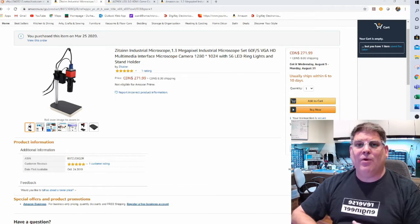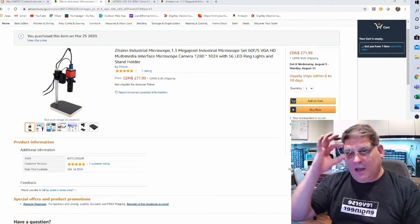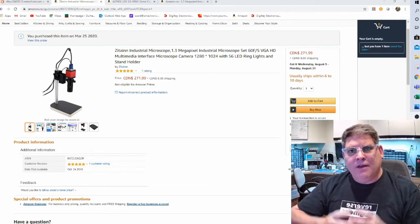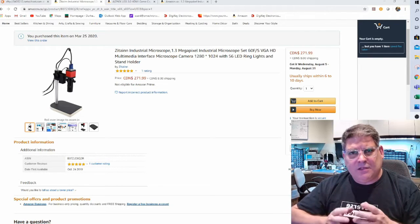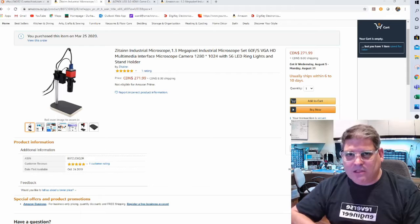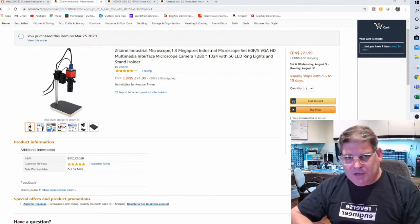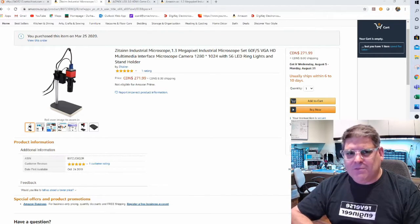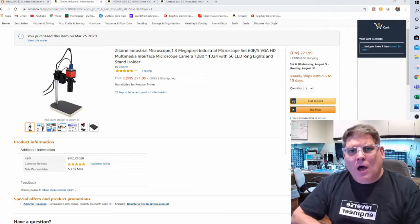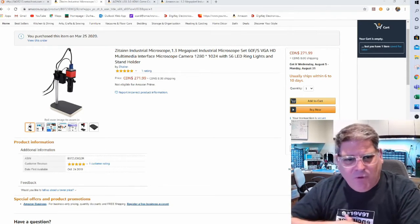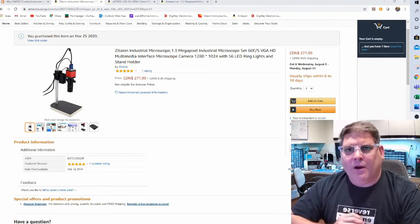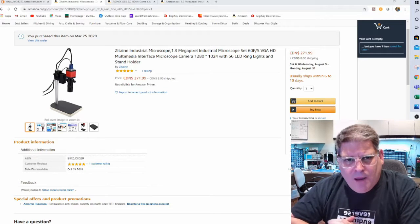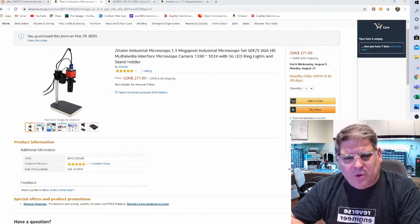As you can tell, I have glasses now. This world of electronics is getting smaller and smaller and I find it difficult to see some of these small components. So I was on the hunt before I ended up working at home for a microscope that I was going to use at work.